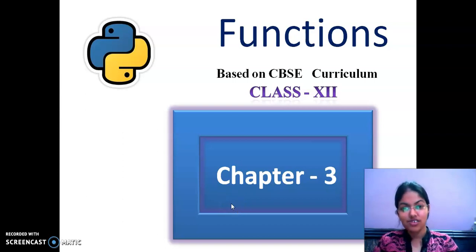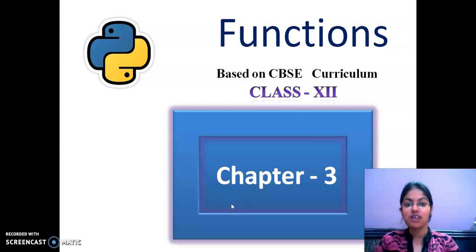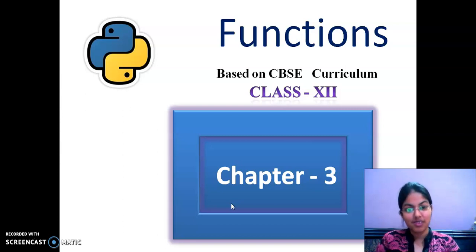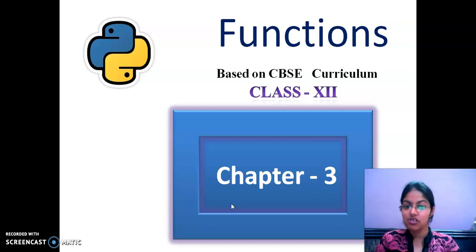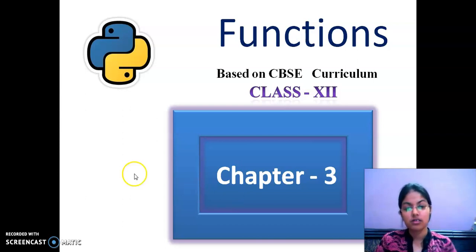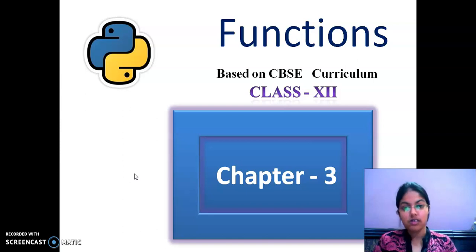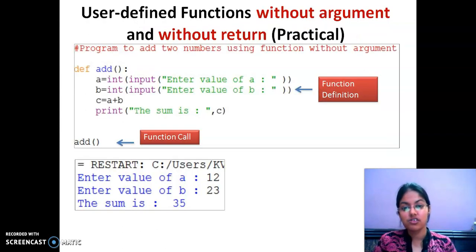Hello, my dear students. This is Swati Chavlam. Welcome to my series of Python programming. In our previous video, we covered the basic introduction of functions in Python. So today, we will be discussing some more concepts related to functions.